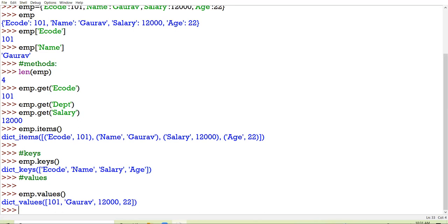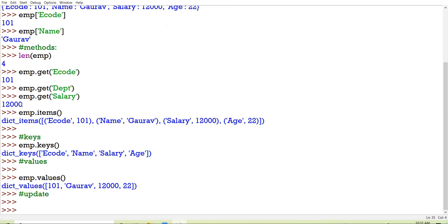The next method I am going to discuss is the update method. What is the general meaning of update? Addition means to add a new key-value pair. Update means to modify or change the existing key-value pair.